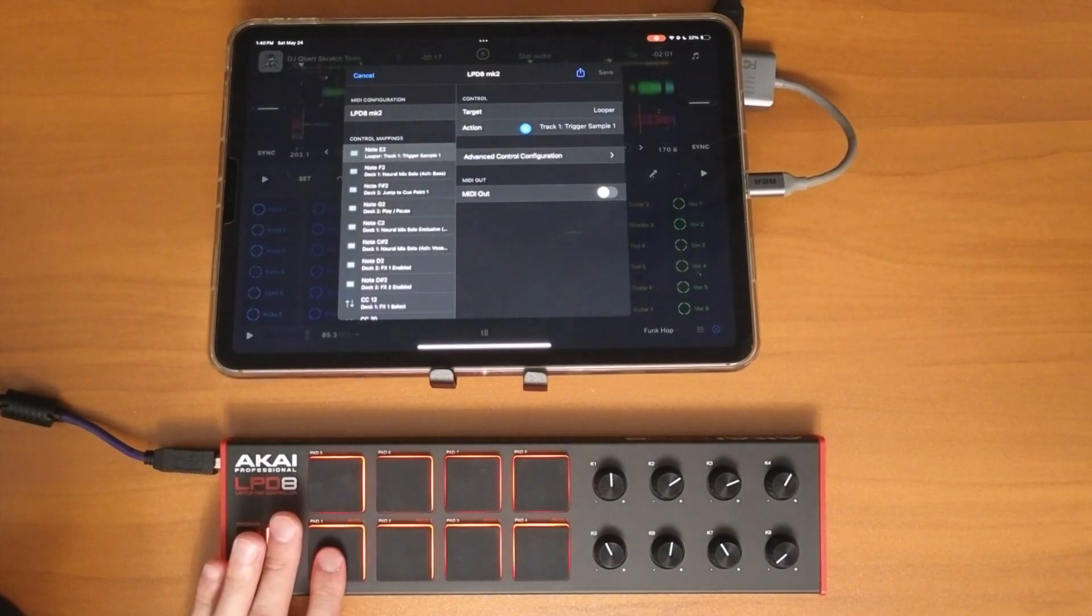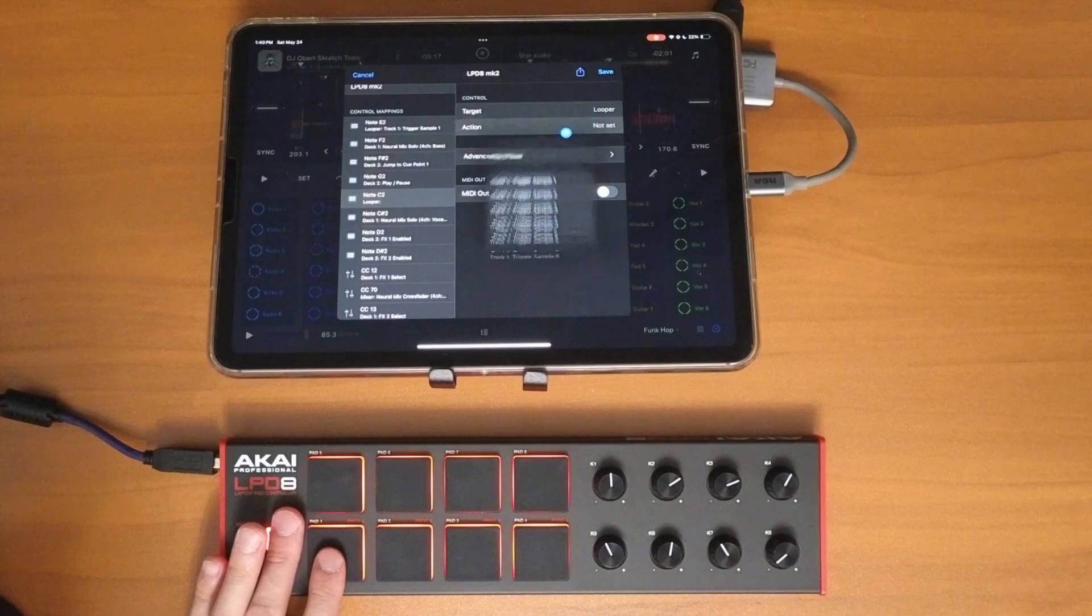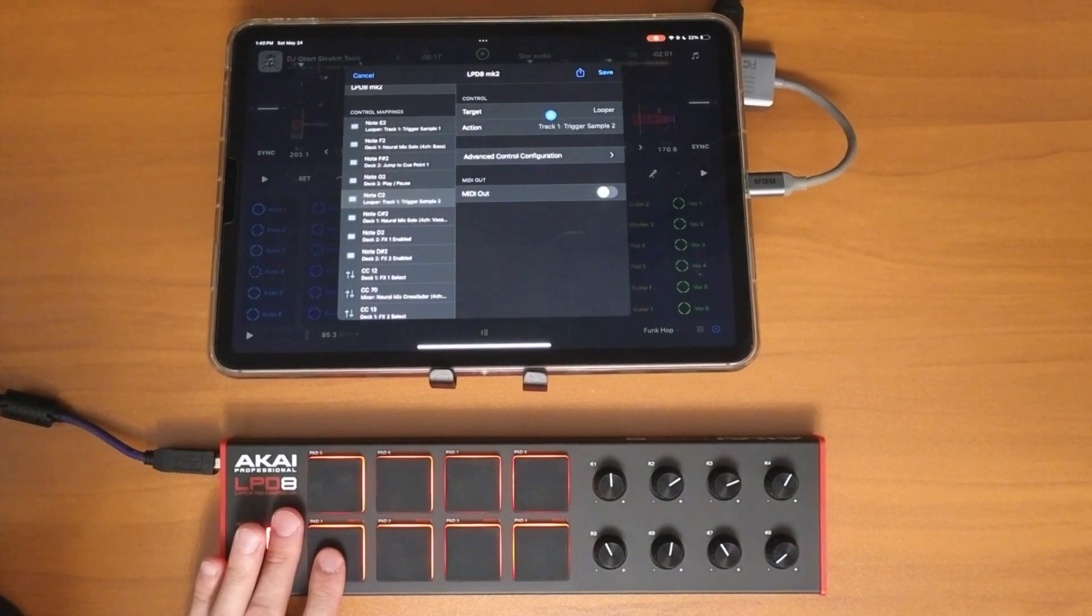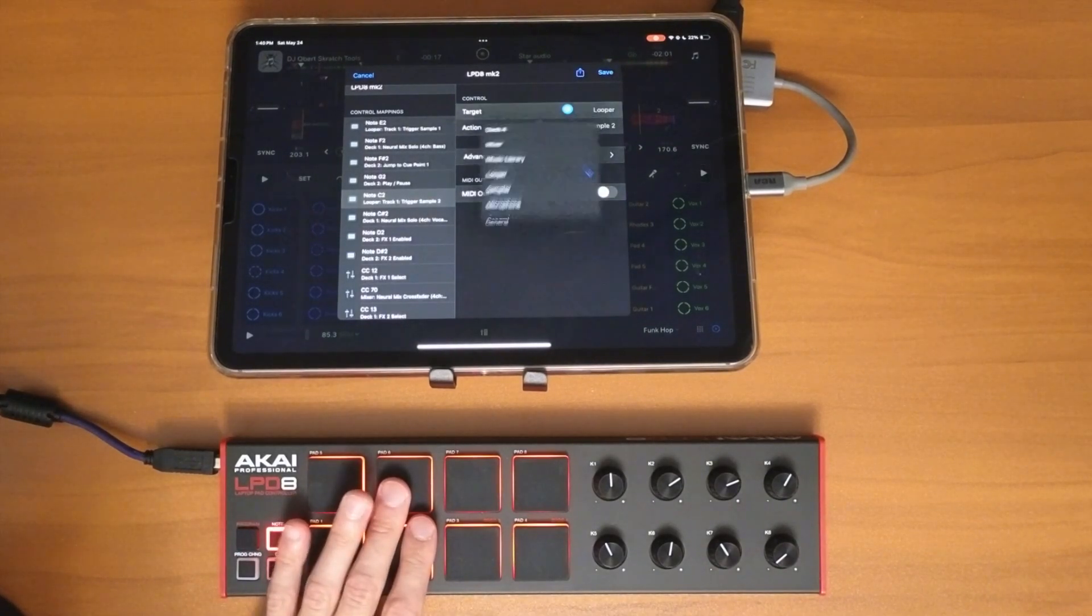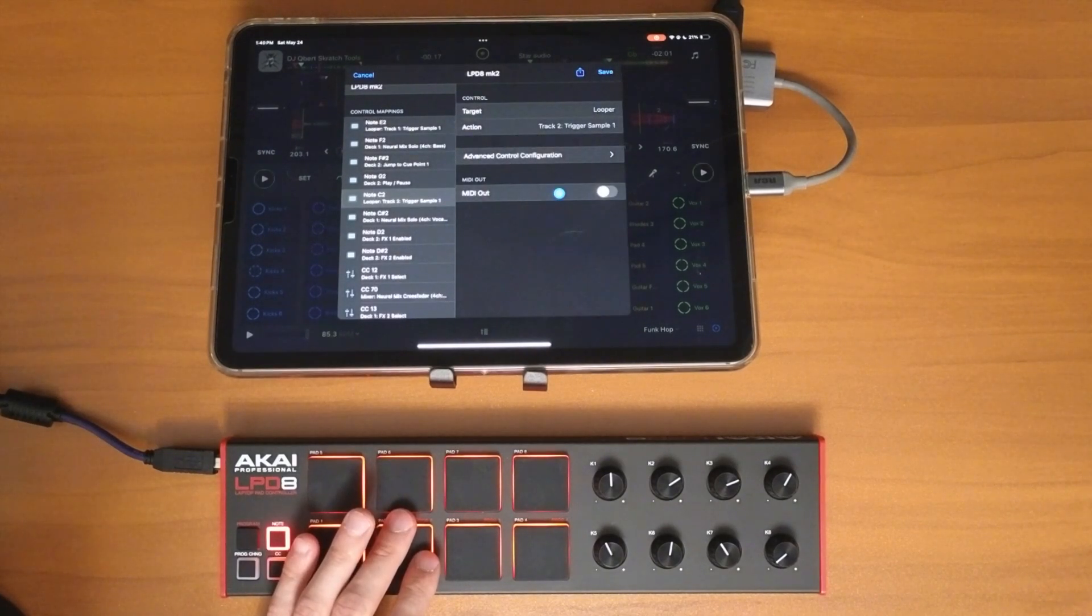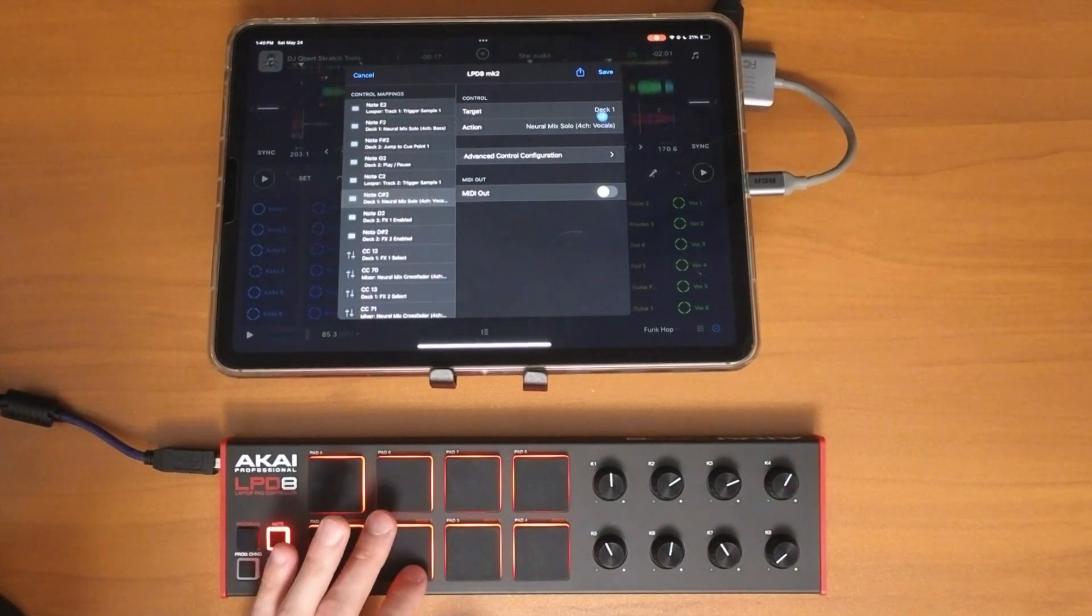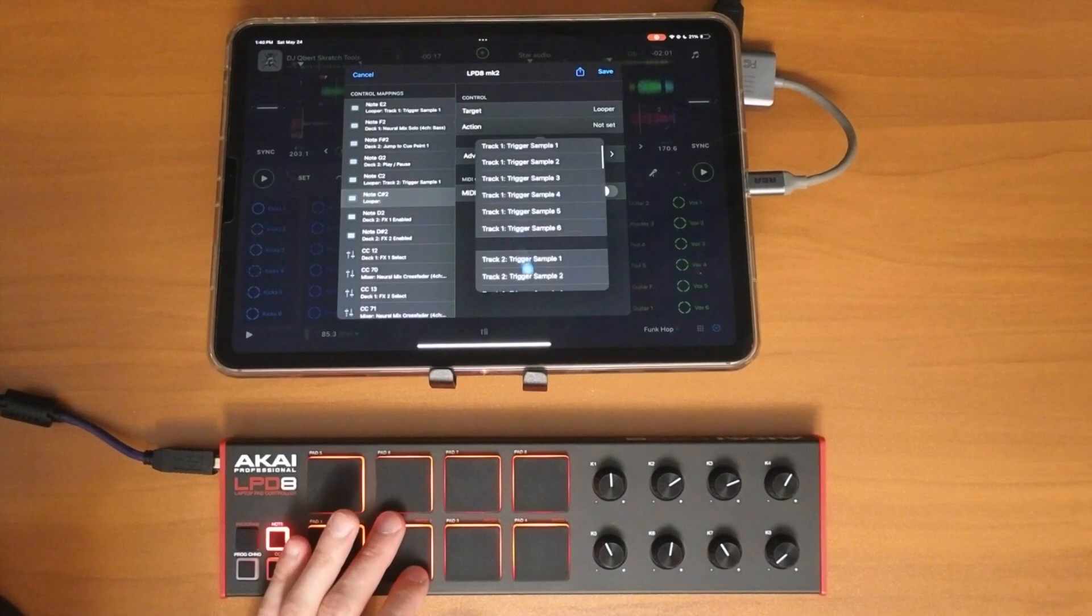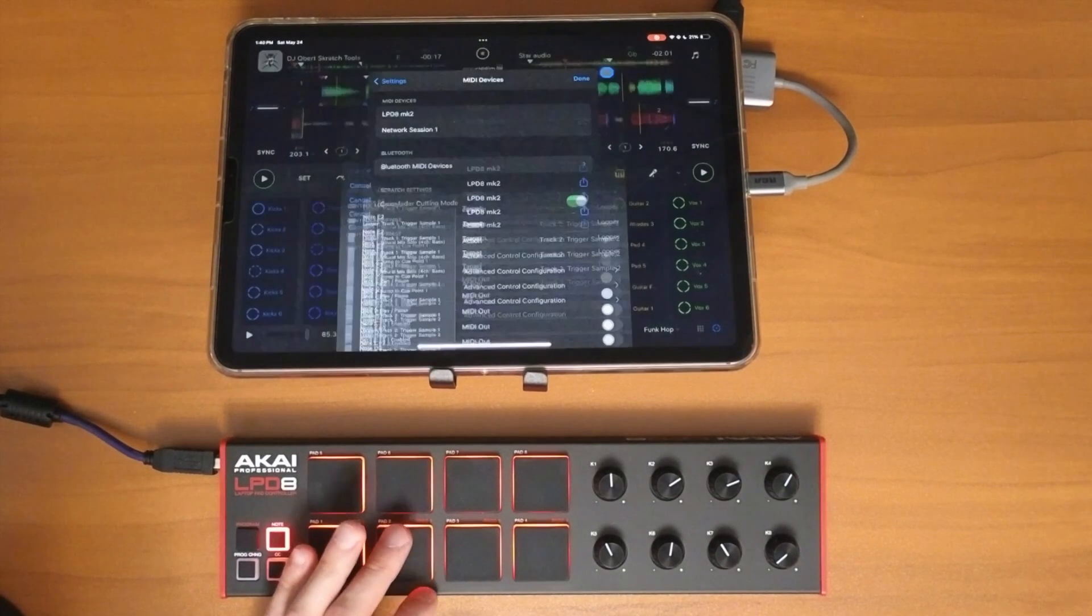So I'm going to do track one sample two. And then for the next row, I'm going to do track two sample one. This one I'm going to do track two sample two.